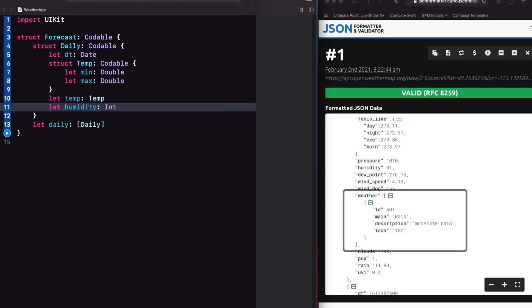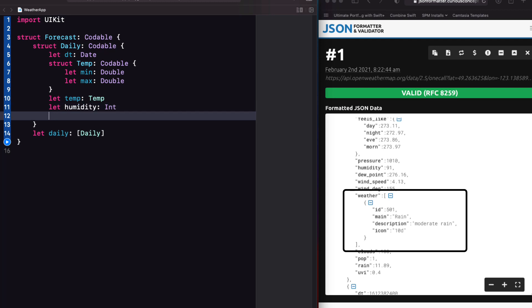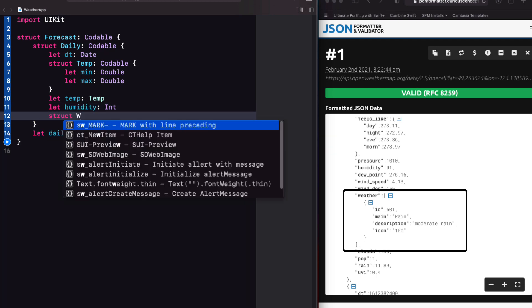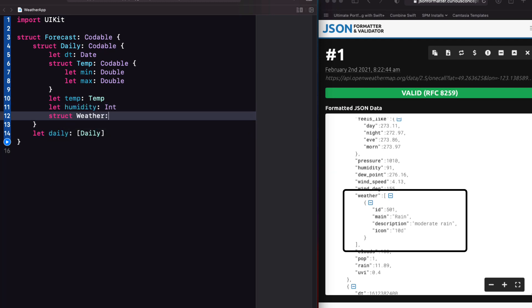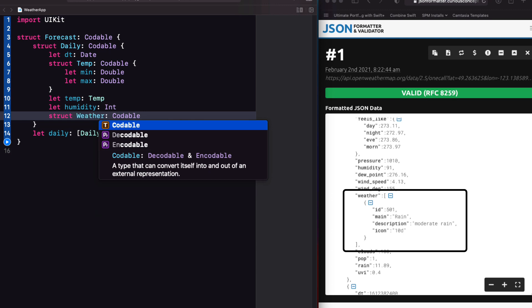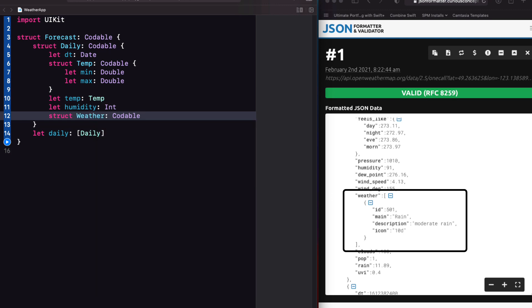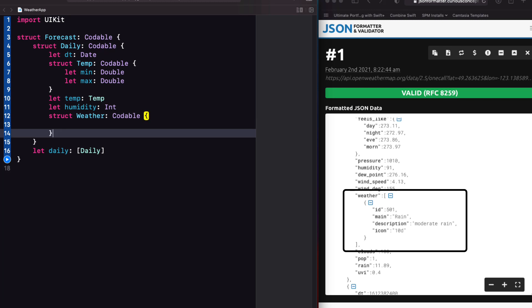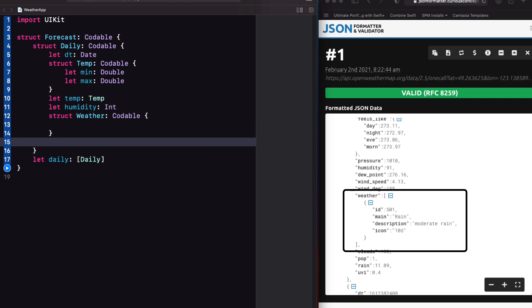Next up is the weather key, which is an array of objects. So we'll need to create a struct that represents one of those objects, and we'll call it weather. And it has to conform to the codable protocol too. And with that created, we can create a property called weather that is an array of those objects.